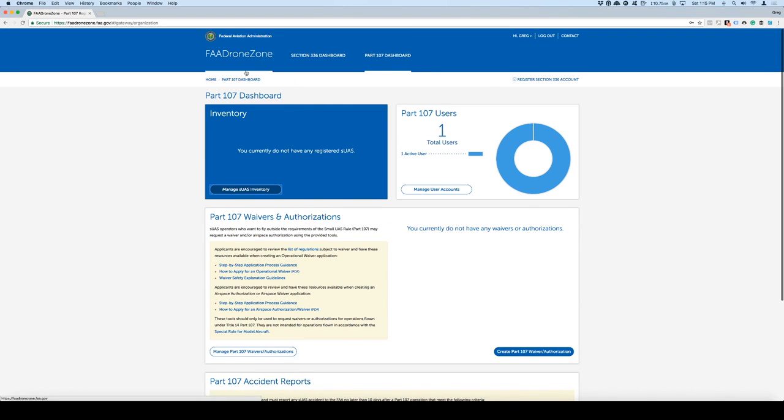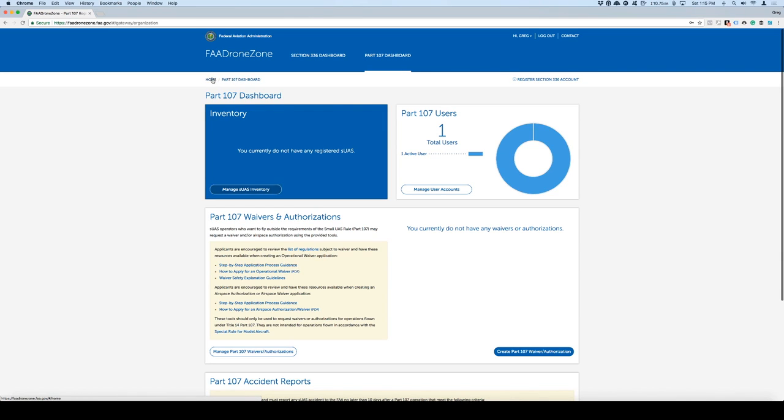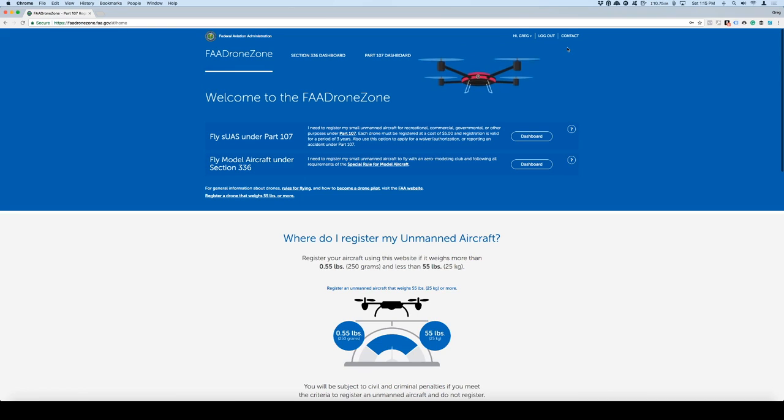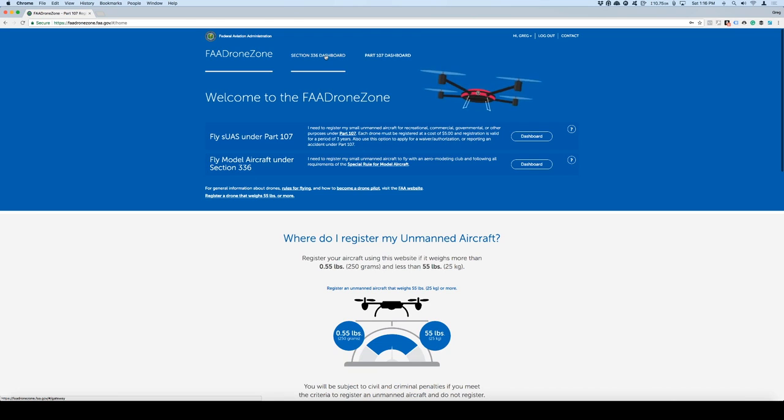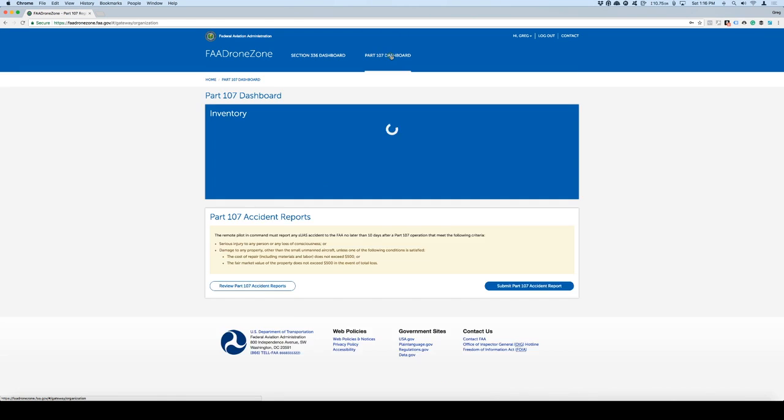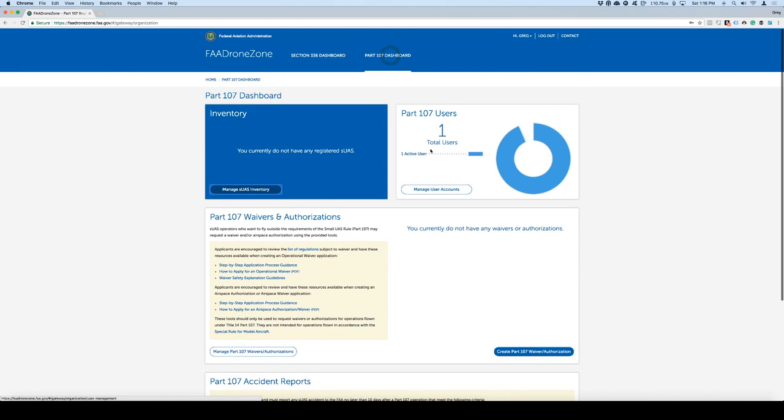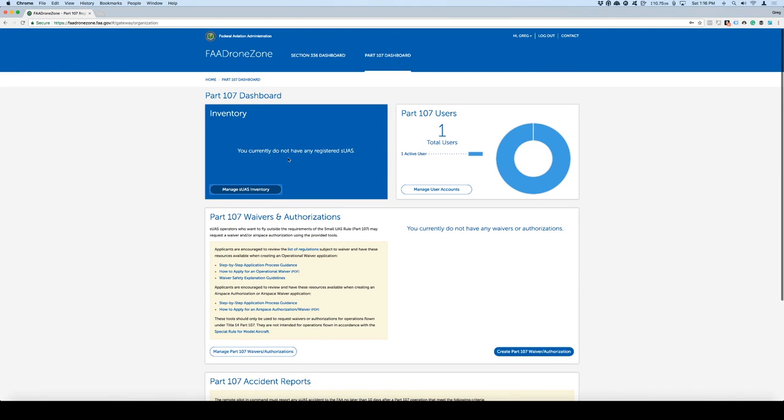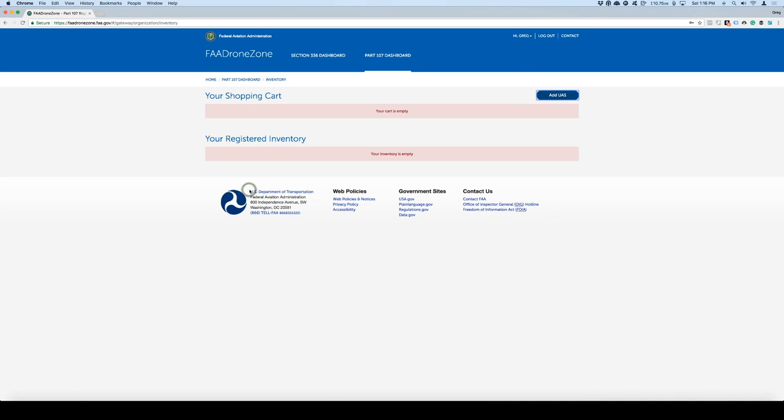All my information is in here already, which is great. I'm going to say proceed to dashboard. Now when we get to the dashboard, if I click on home, now it went straight to my Part 107 dashboard. I can see that I have a Section 336 dashboard, which is for my operation as a hobbyist, and now I have a Part 107 dashboard in here.